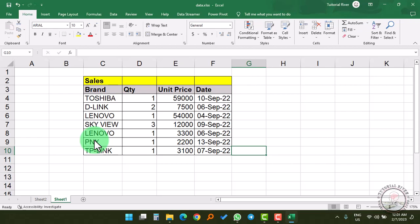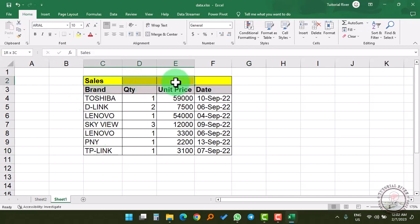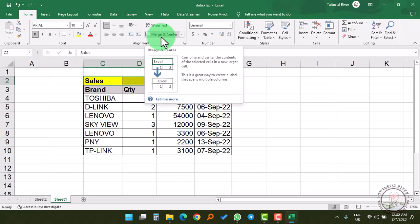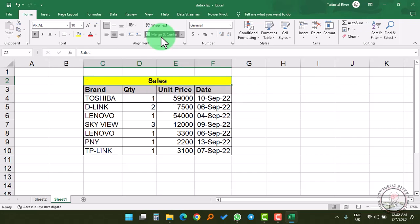Today we are going to show you how you can merge the cell in Microsoft Excel. To do this, you need to select the cell. Here I am selecting the cells and you need to go to the Home tab. And here you can see Merge Center. Select there. That's it.